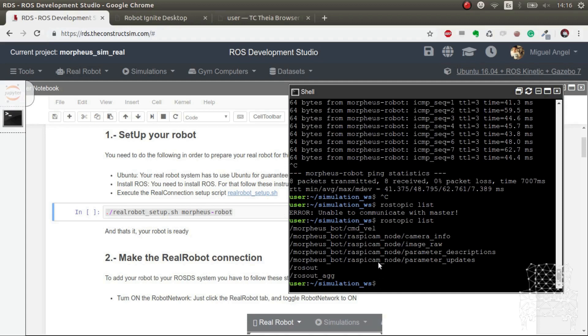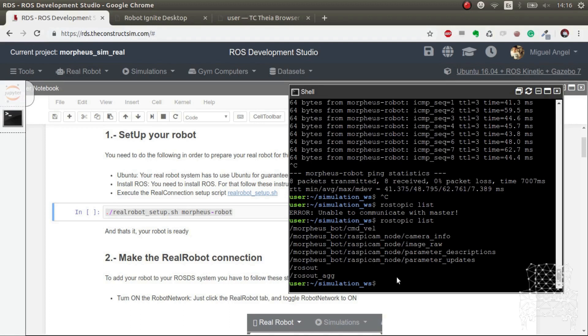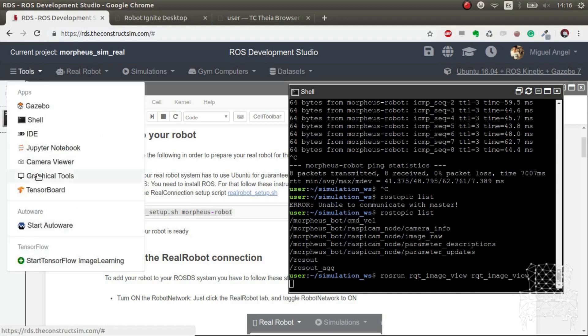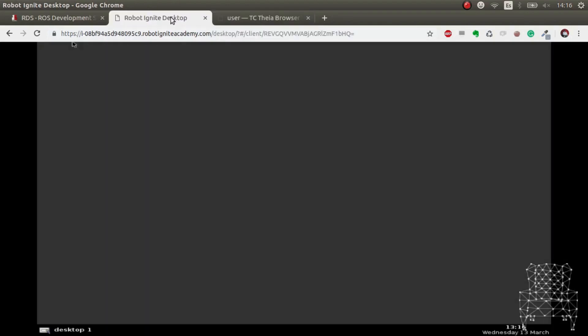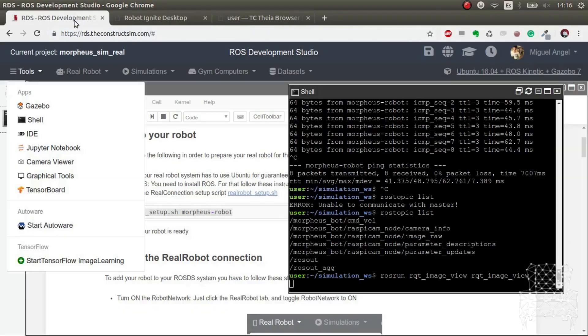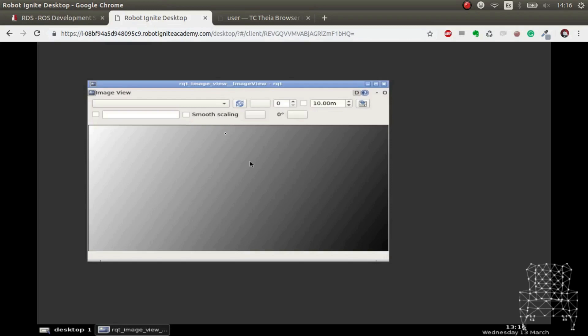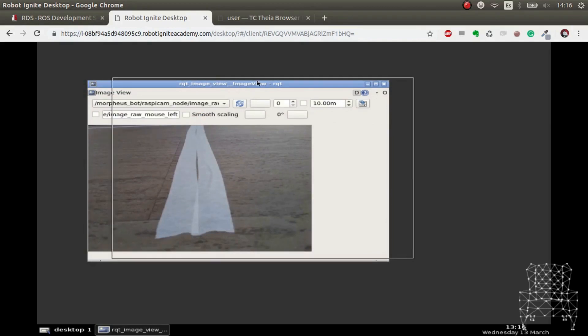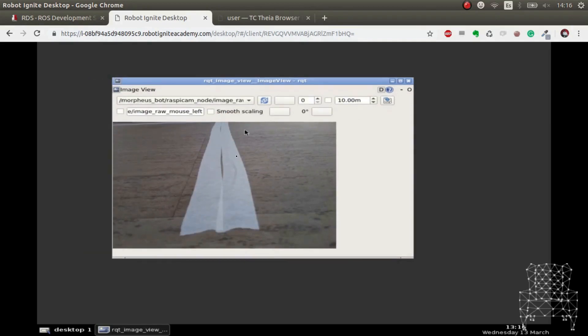So the next logical step is to have a look at the different systems. For example, let's have a look to the cameras. Can we see the cameras? Let's have a look. So of course, there we go. Now we open our graphical tools here. There we go. Fantastic.